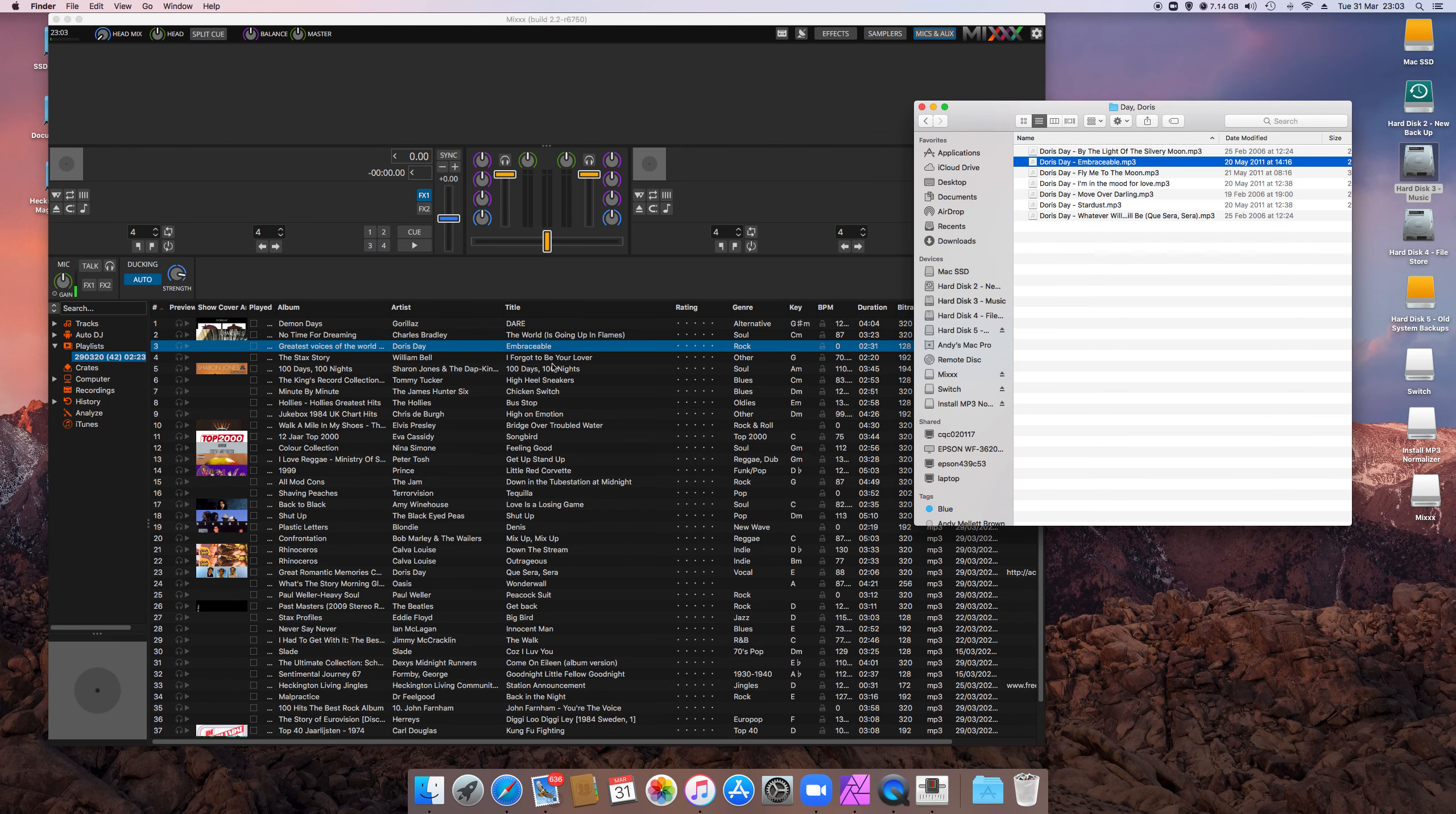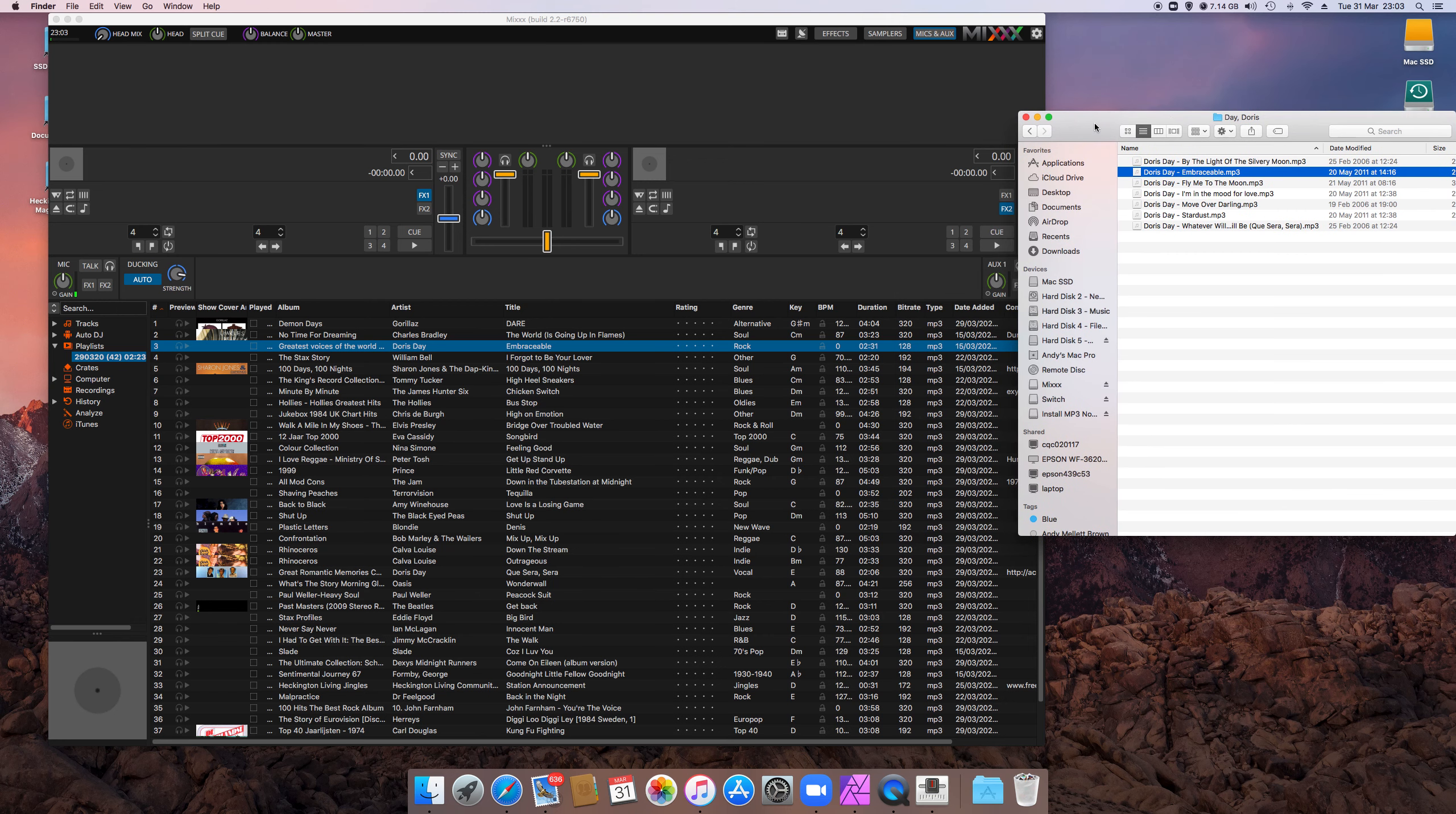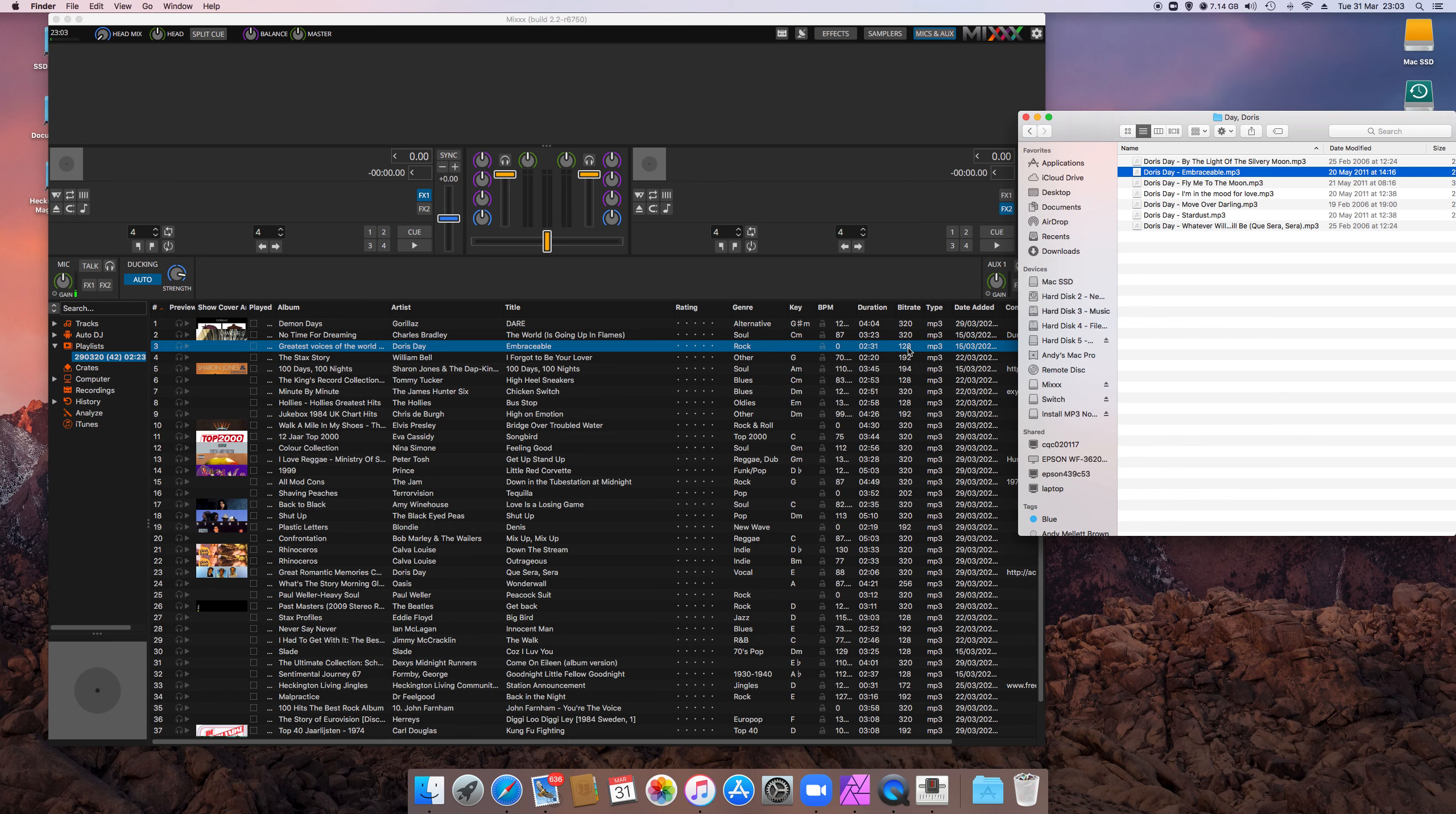Now you need to make sure that MP3s are at least 128 kilobytes per second or higher. I try and use, most of what I use is 320, best quality ever. But 128 is okay. Nothing lower than 128 or the sound quality is not good enough.